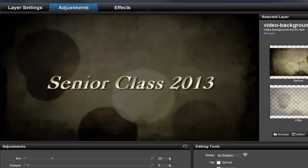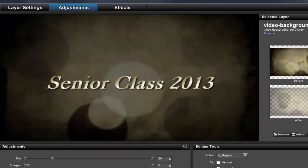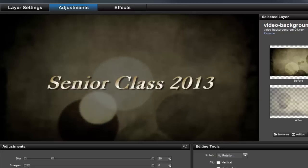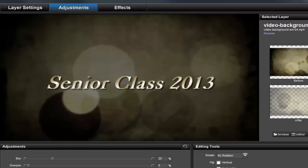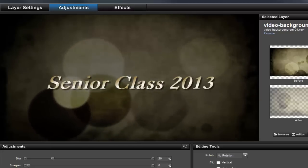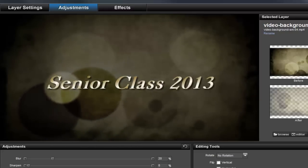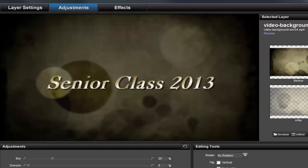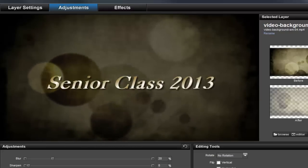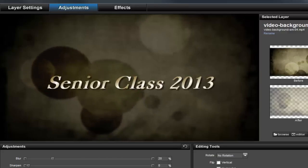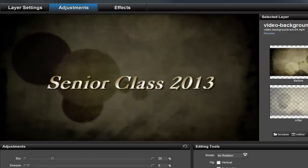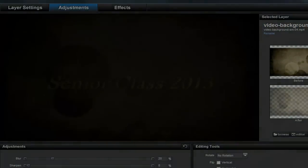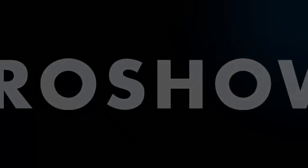As you can see, by adding blur, we can really separate the text in foreground from the background. This is a great way to ensure that your audience doesn't get distracted by the video background and their attention stays focused on your caption.